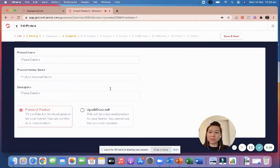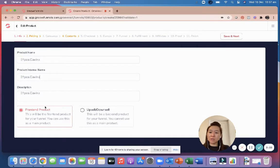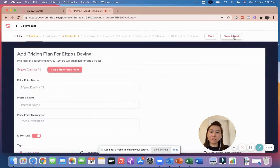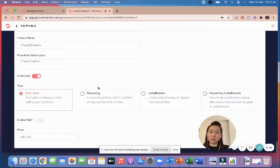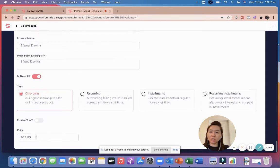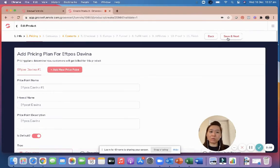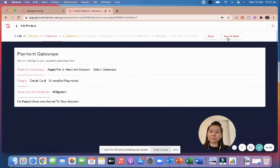I'll keep it simple — naming it 'EFTPOS Davina.' I'm not going to do an upsell or downsell, just a front-end product. I'll add one price point — a one-time payment — and set the price to one dollar. I recommend you also start at one dollar so you can test it in real life. Save and next.